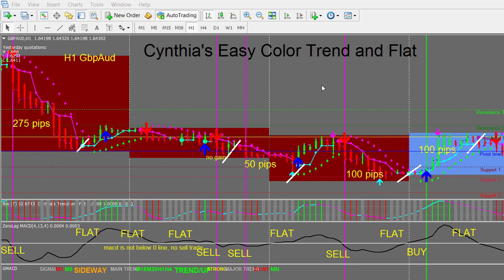Now on the one hour chart you can really start to see the bigger pips and bigger gains. This is the Pound Aussie one hour chart. This first sell entry was a perfect sell entry — it met all the conditions and we had a 275 pip gain. We exited when the colors changed, the trend bars went gray and flat, and the MACD had come from oversold and was turning up, so the trend was definitely changing. Then you have a flat area. The next sell entry had no gain, but this new sell entry gained 50 pips, and this sell entry gained 100 pips.